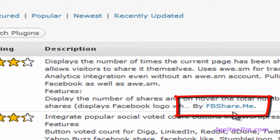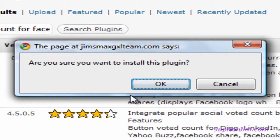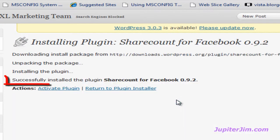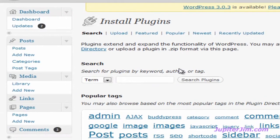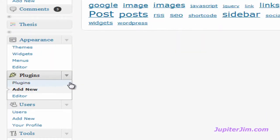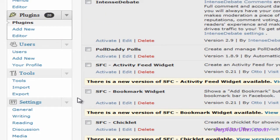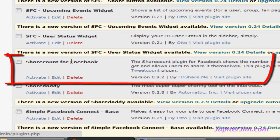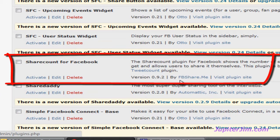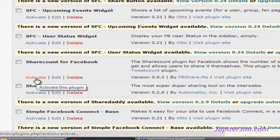That brings us right here — you can see Share Count for Facebook version 0.9.2. To make sure you get the right one, make sure it's by fbshare.me. Let's click Install Now. Once installed, it says successfully installed the plugin. I'm going to return to the plugin installer, scroll down, go back to Plugins — it should be on our list. We can see it at the top, and we're going to activate the plugin.